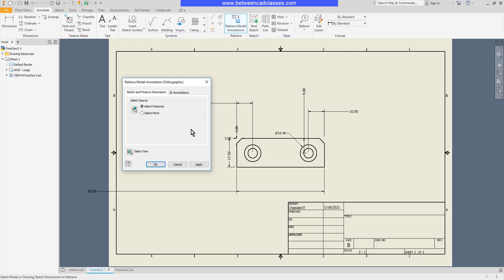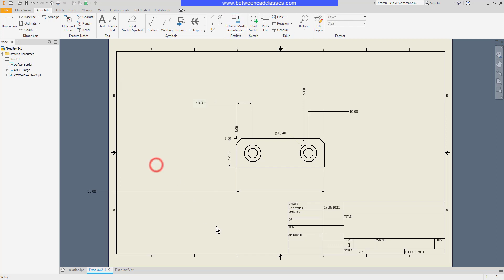And by default, it will go ahead and display all of the model dimensions for this particular view. If I go ahead and click OK, it will continue displaying all of the model dimensions for this particular view.